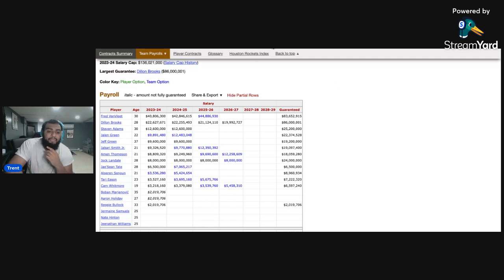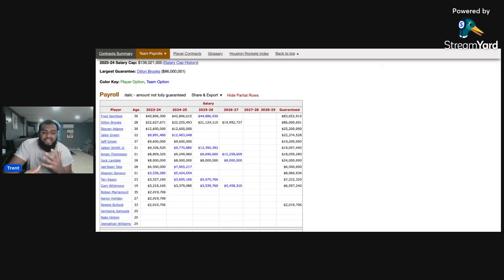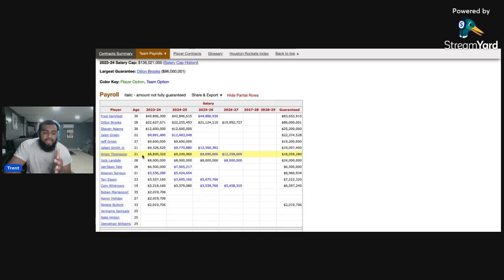And then you sacrifice a third pick and then probably some of your young players. Because there's no way a team is going to be like, okay, we'll give you our star player and not get a young player in return. They're going to want that. So there's no point in really trading your young players at this moment. You wait to see what happens next year.